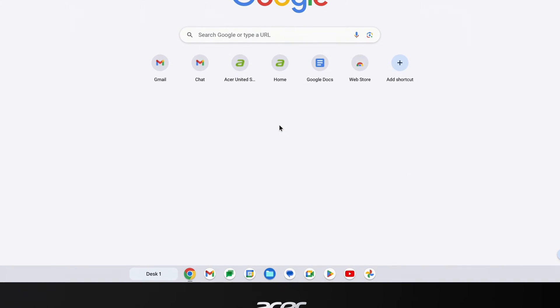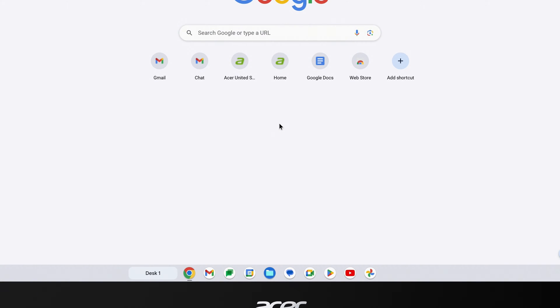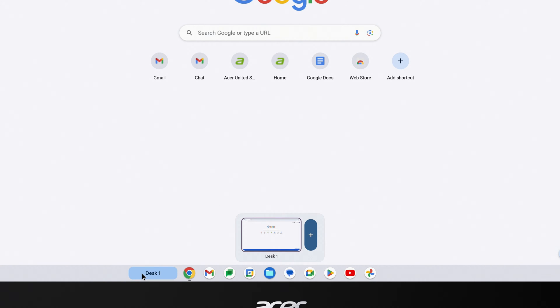If you've ever used desks in the past, then you should see a Desk button to the left of your app icons. If you click on it, you can quickly jump between desktops or create a new one.